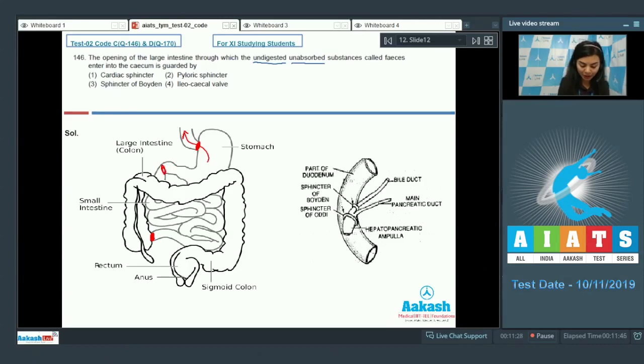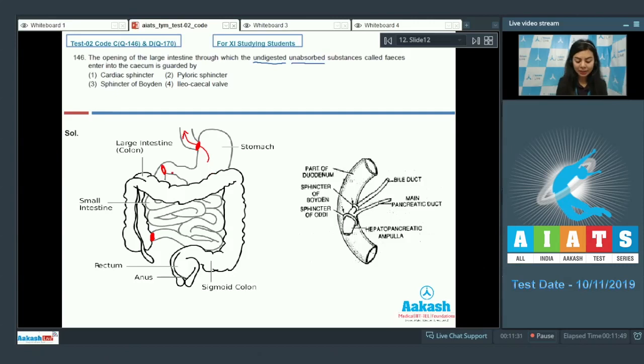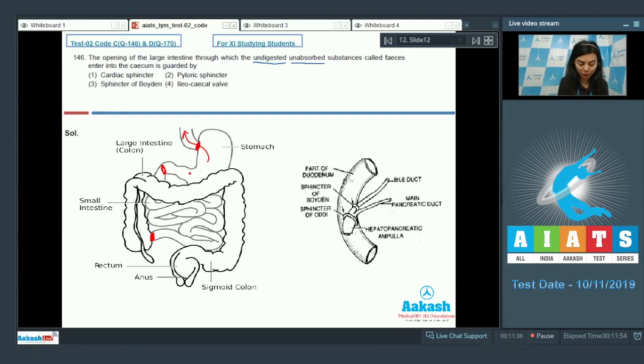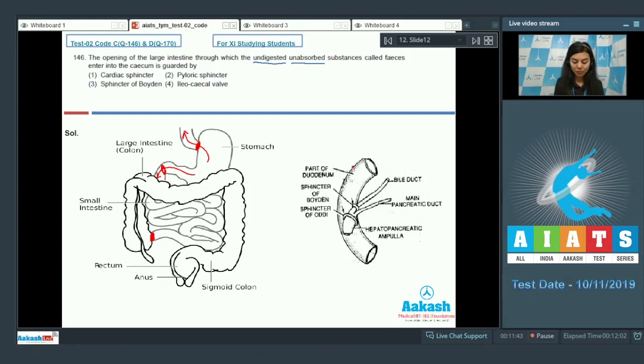Next we have pyloric sphincter: the sphincter is a band of smooth muscle found at the junction of the pylorus of the stomach and the duodenum. It controls the flow of the partially digested food from the stomach into the duodenum or small intestine.